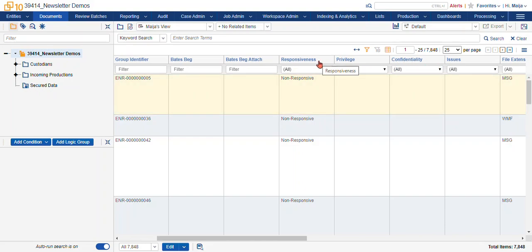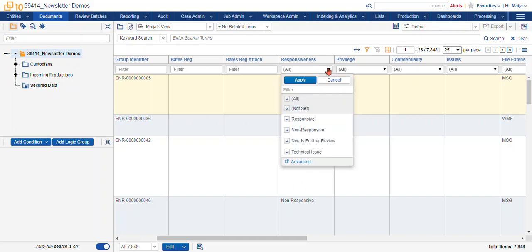The tags, or what other platforms call tags, are actually called choices in Relativity. So here we have our responsiveness field and the items within it are called choices: responsive, non-responsive, etc.